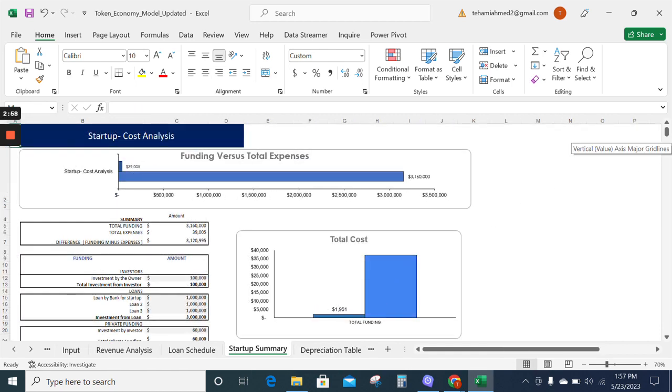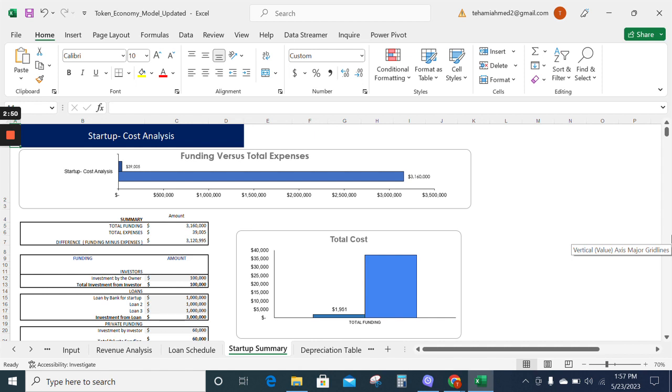Now moving on to the startup summary. The startup summary tab gives information about the total cost incurred at the start of the business and all the